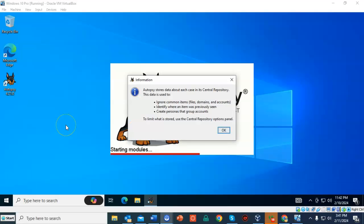On this next screen, you'll see the Autopsy storage data about each case in a central repository. This allows you to manage this repository. Just go ahead and click OK.